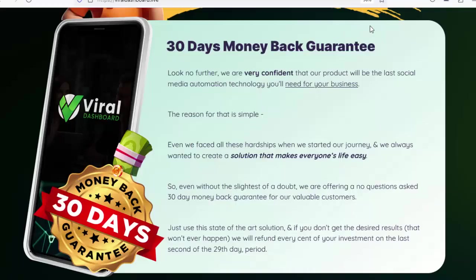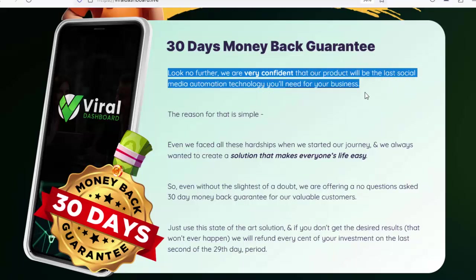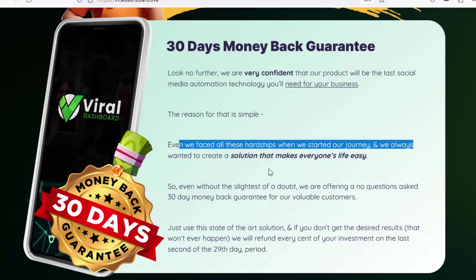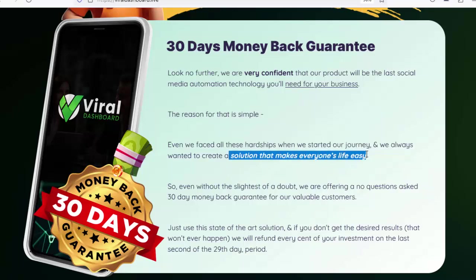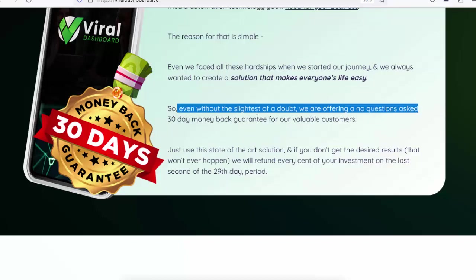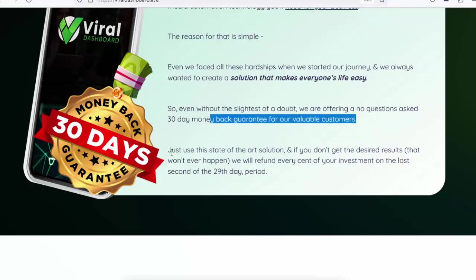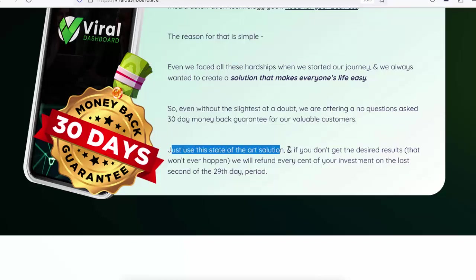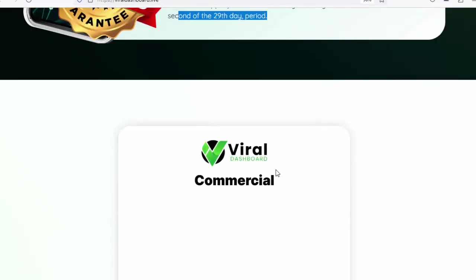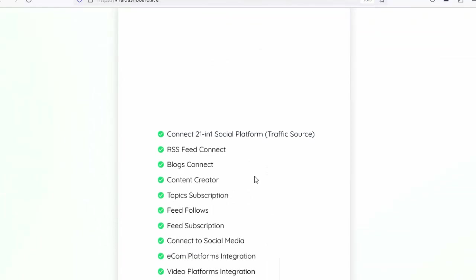30-day money back guarantee. We are very confident that our product will be the last social media automation technology you'll need for your business. Even without the slightest doubt, we are offering a no-questions-asked 30-day money back guarantee. Use this solution and if you don't get the desired results, we will refund every cent of your investment by the last second of the 29th day.